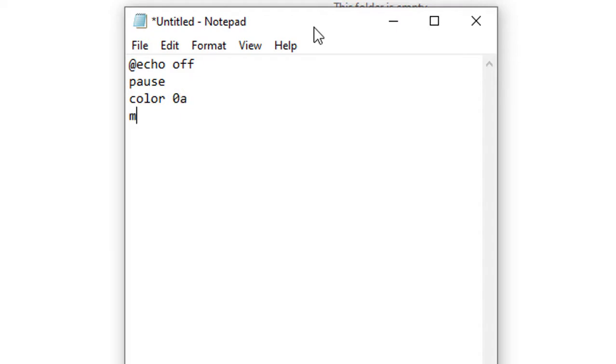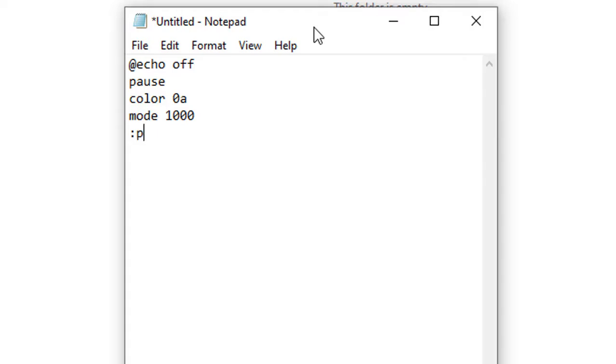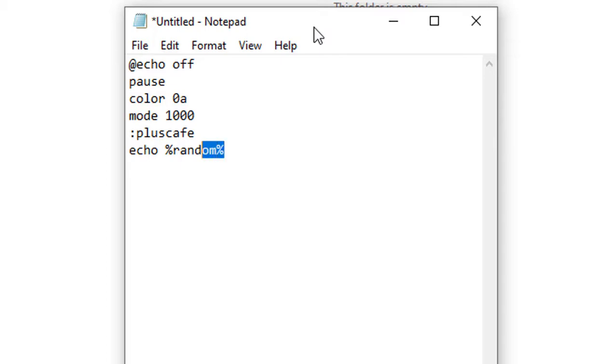I'm setting mode 1000. Now let me explain - the mode is really controlling the display, so don't worry. Now I'm setting the name of my program. How should I call it? We'll call it pluscafe. Now I want to print something - I want to print random numbers. I'll type echo %random%.